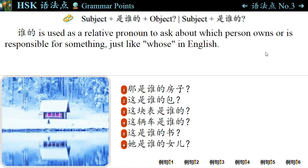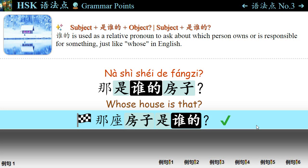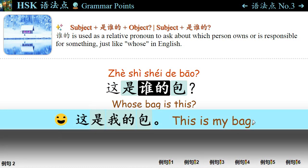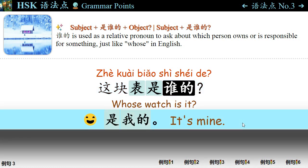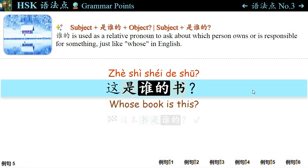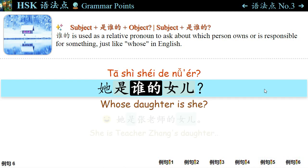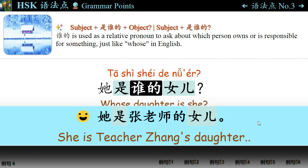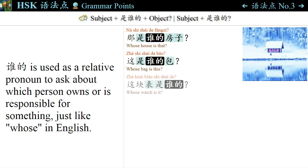语法点三: 谁的 is used as a relative pronoun to ask about which person owns or is responsible for something, just like 'whose' in English. For example: 那是谁的房子? — Whose house is that? You can also ask, 那座房子是谁的? 这是谁的包? — This is my bag. 这块表是谁的? — Whose watch is it? — 是我的, it's mine. 这辆车是谁的? 这是谁的书? — Whose book is this? 她是谁的女儿? — 她是张老师的女儿, she is Teacher Zhang's daughter. The sentence pattern is: Pronoun + 是谁的 + Object, or Subject + 是谁的.